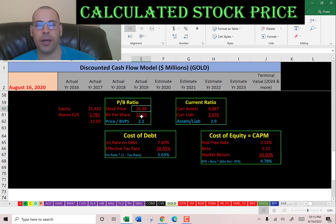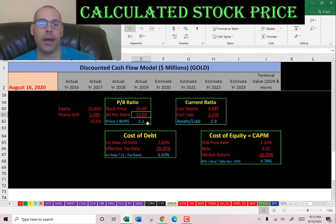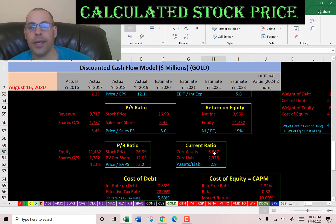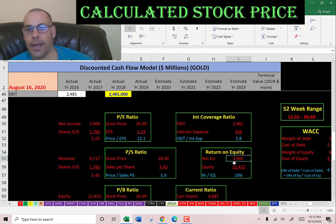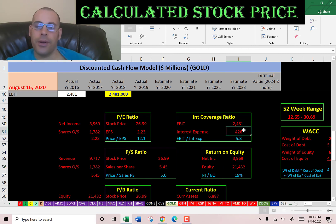Price-to-book is stock price over book value per share — equity over shares outstanding. I like to see below 3.5; they're at 2.2, so investors are paying $2.20 for one dollar of book value. They also have a good current ratio — current assets over current liabilities — so they can easily cover their current liabilities. ROE is net income over equity; they provide a 19% return to equity holders. Interest coverage ratio is EBIT over interest expense, and they can easily cover their interest payments.